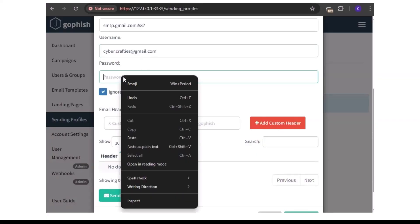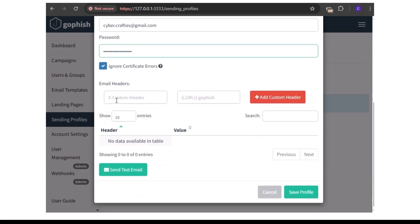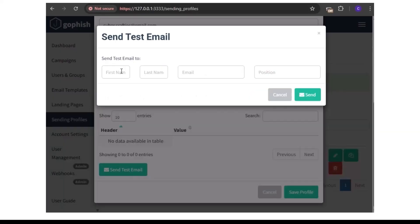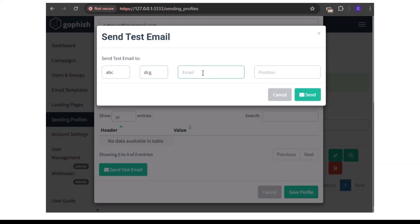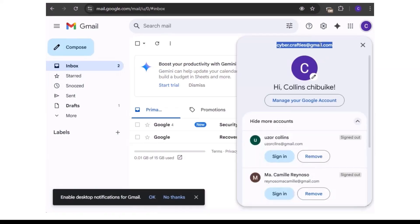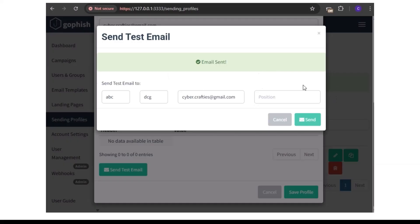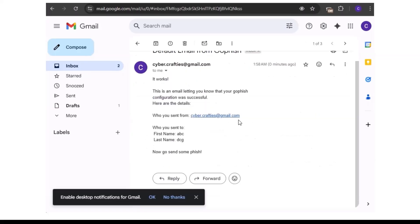Here is the generated app password — this is the password I need. Let's go back to the sending profile and paste the app password. I'll save the profile. Now let's try to send a test email — I'll enter a recipient email address and click send. As you can see, 'email sent'. Let's check the inbox — it works.